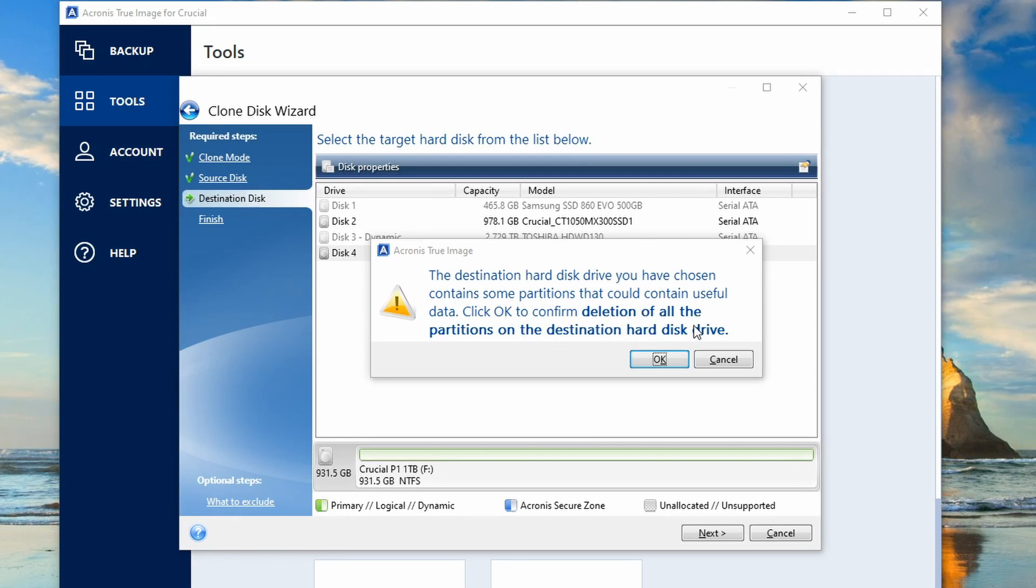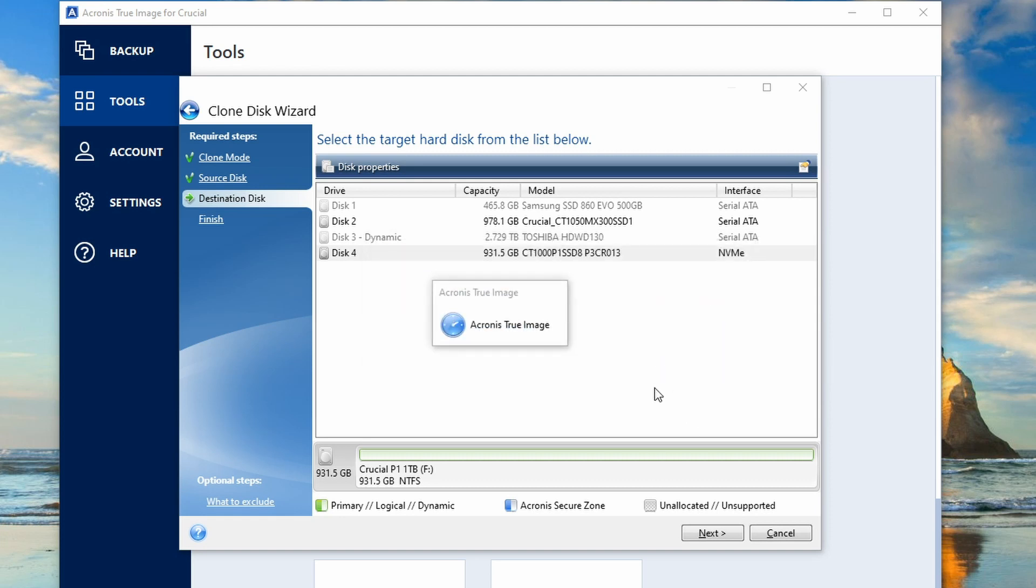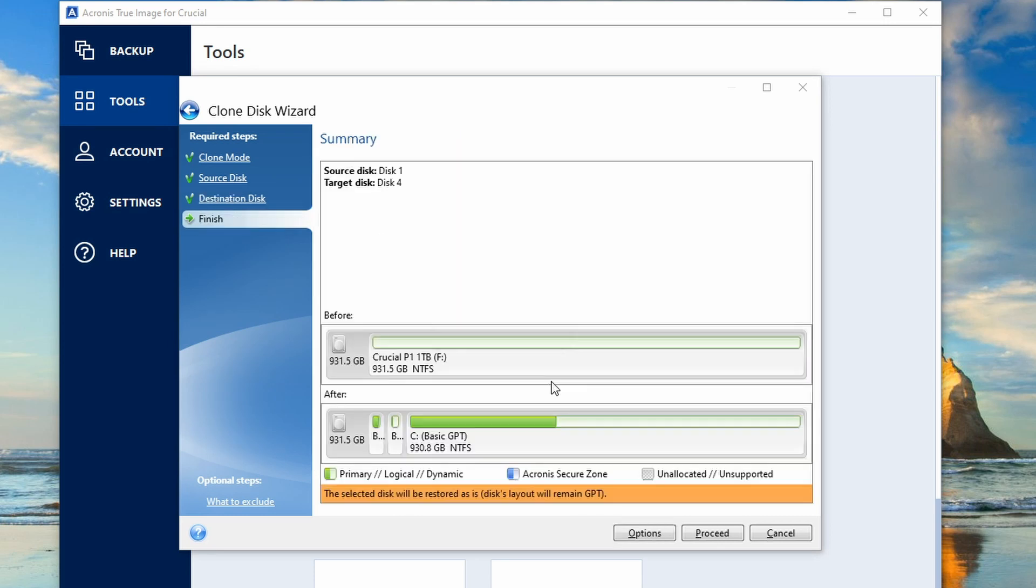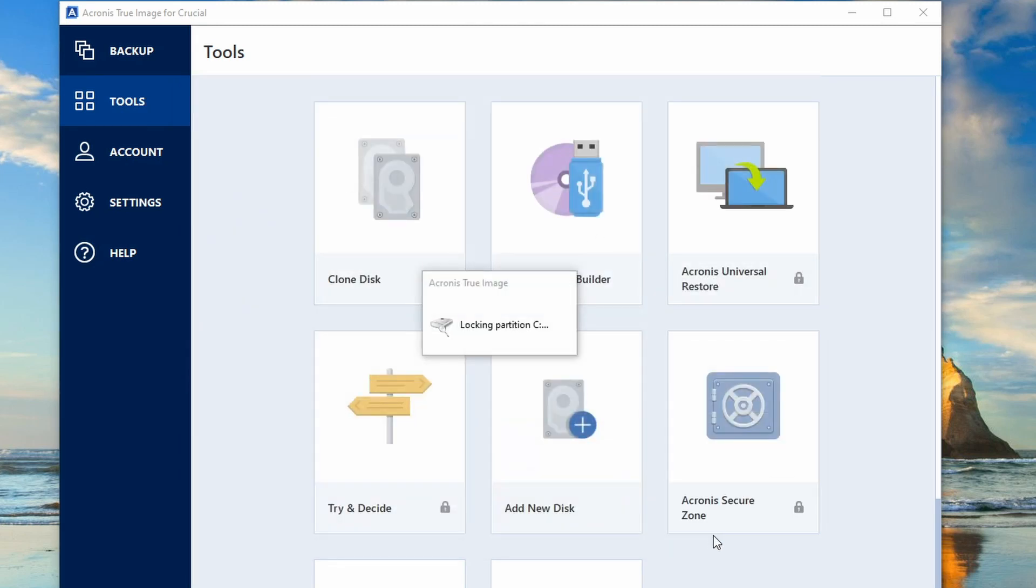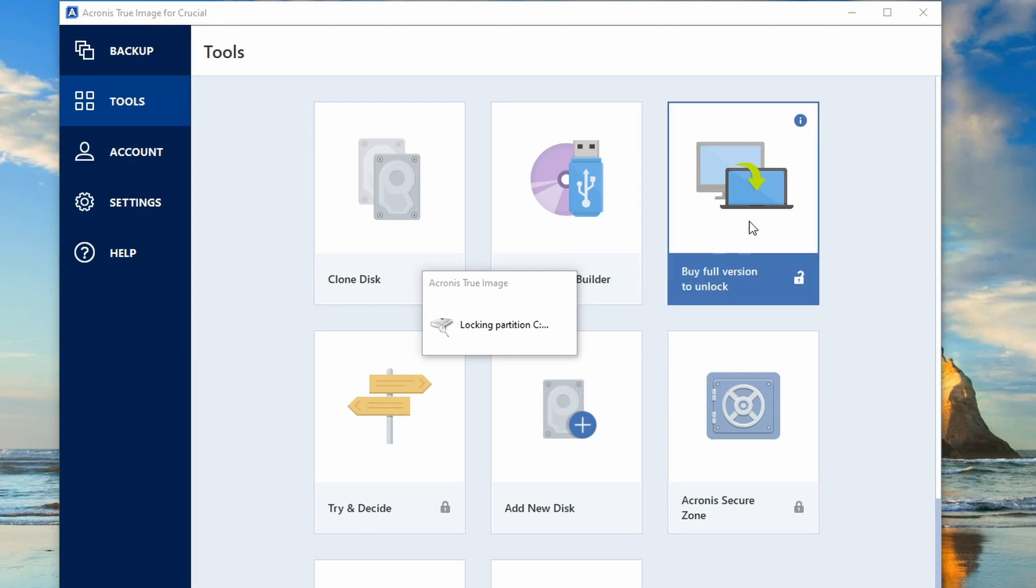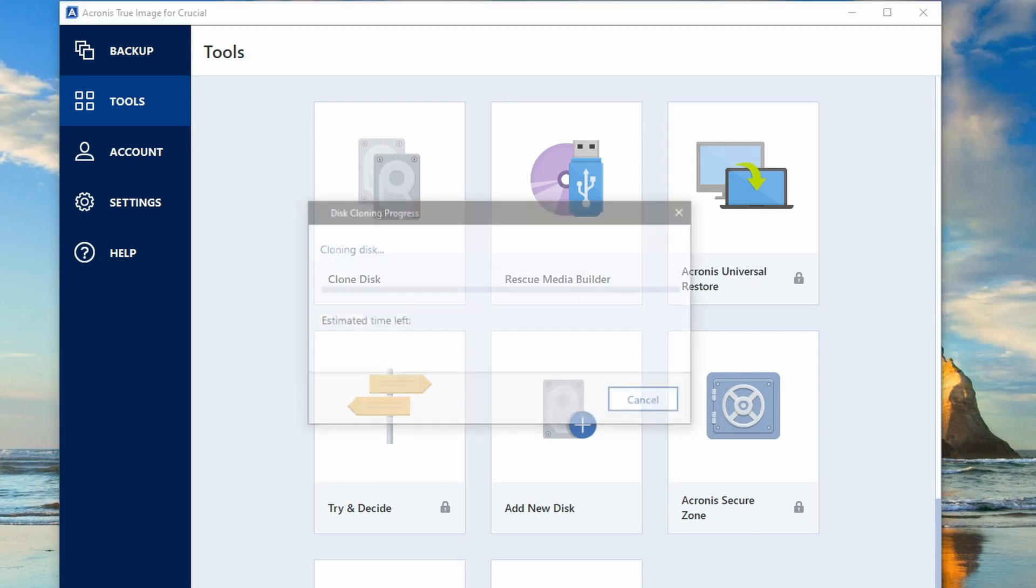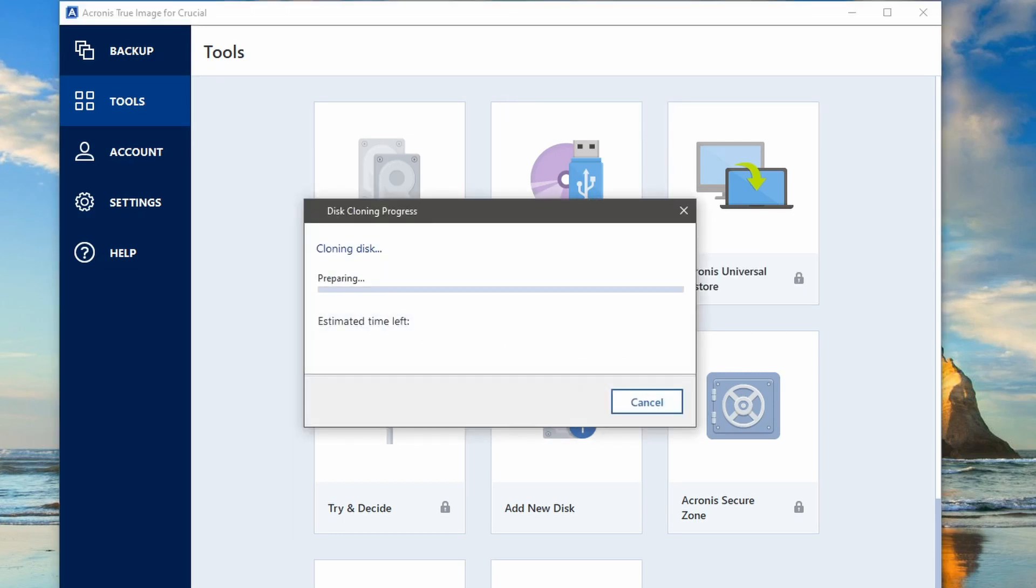It'll start reading the Samsung one and then start working out what different partitions it needs to copy across to the Crucial one. So this is going to be the before and after picture. And then we just select proceed. As it prepares, it checks all the files that are on the source SSD to clone to the destination SSD. It'll give you a brief idea of how long it's going to take.